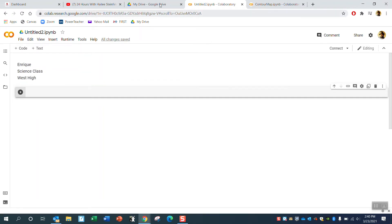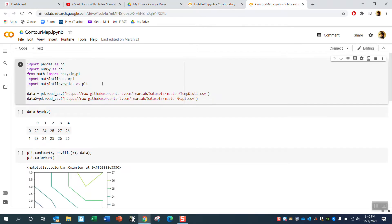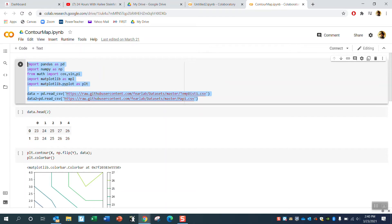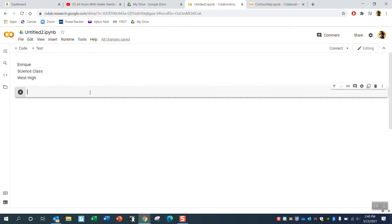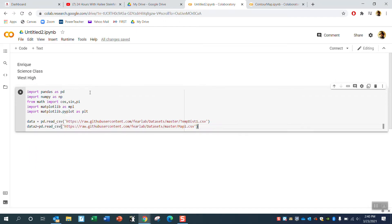The first thing we do in any Jupyter Notebook is cut and paste the libraries. I'm also going to read in the data files at the same time. So I've imported all the math libraries and all the plotting libraries — this is the same stuff we've been importing every time.